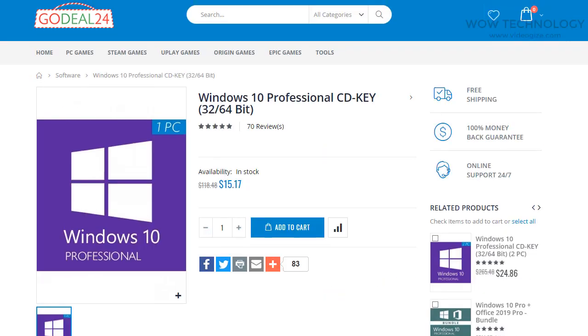From here you can add this key to your shopping cart. You can also see a complete guide on how to activate this key after purchasing.